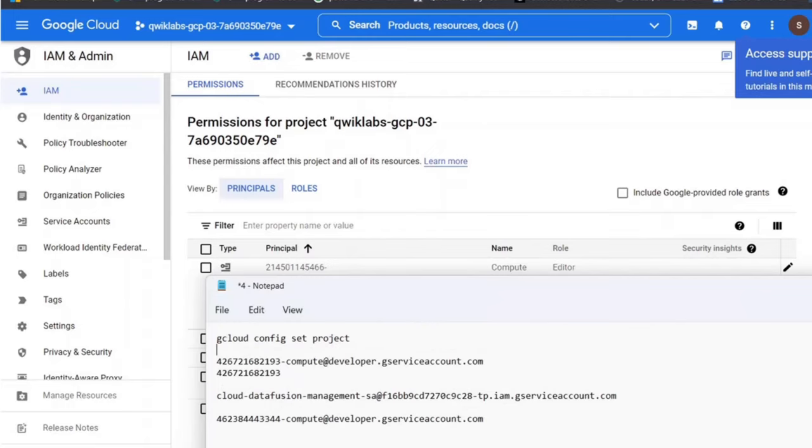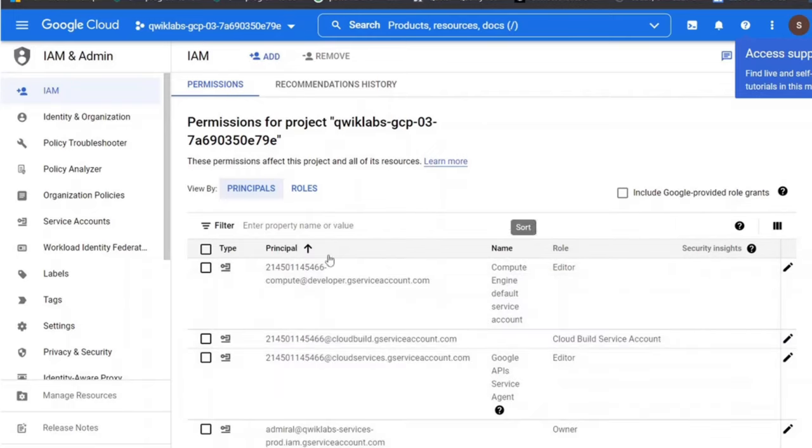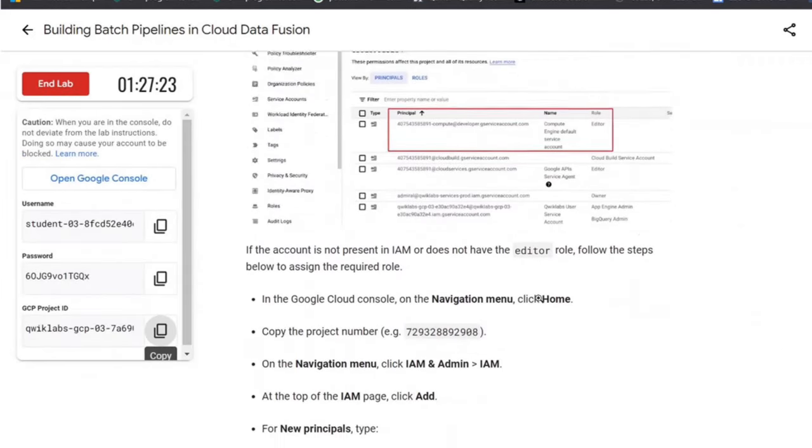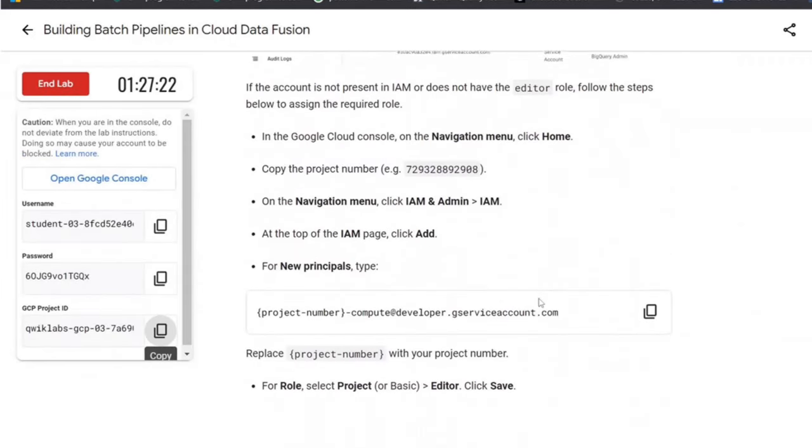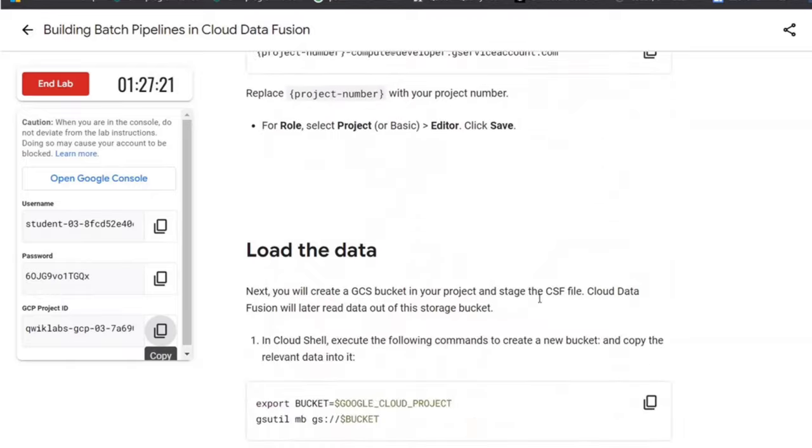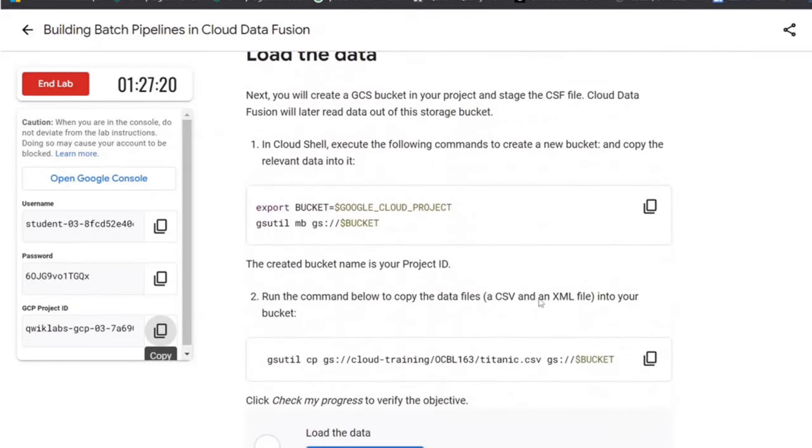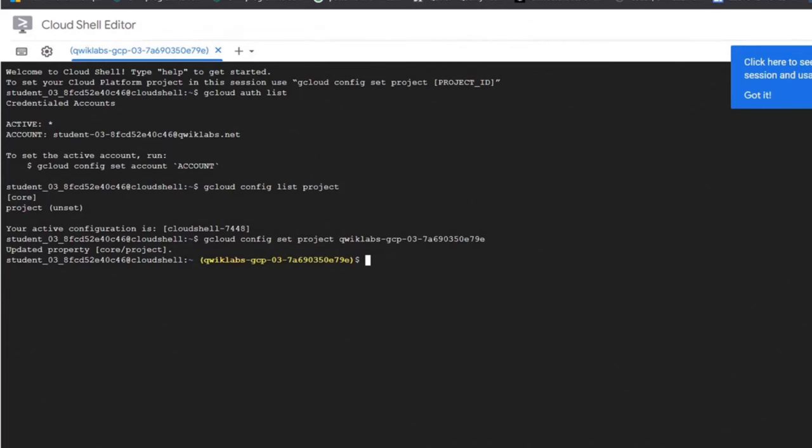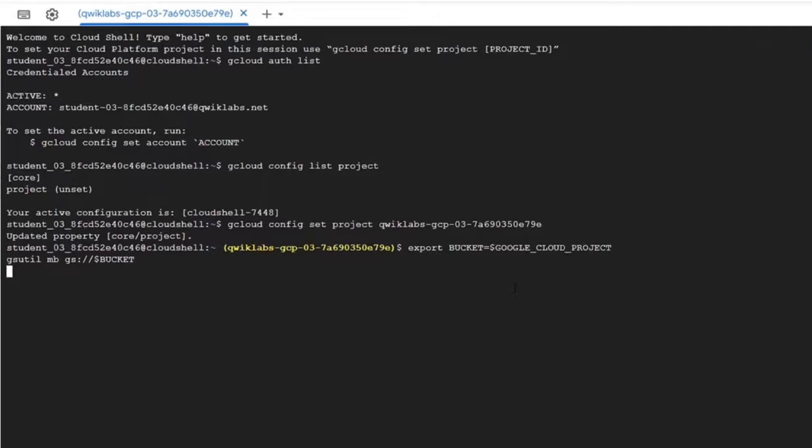On Google Cloud console, go to the navigation menu. Click IAM and admin, go to IAM. Confirm that the default compute service account is present and has the editor role assigned. The account prefix is your project number.